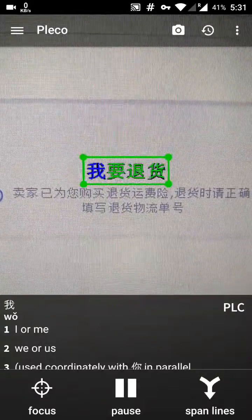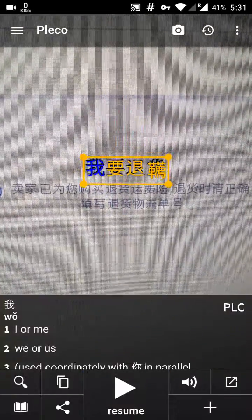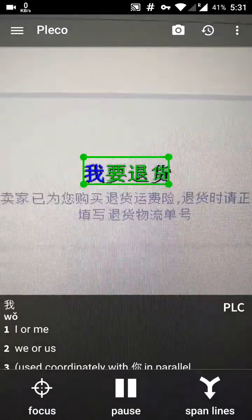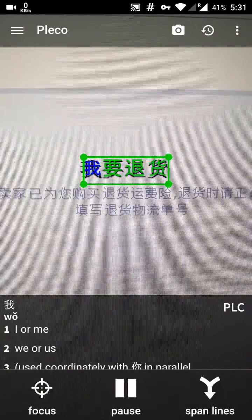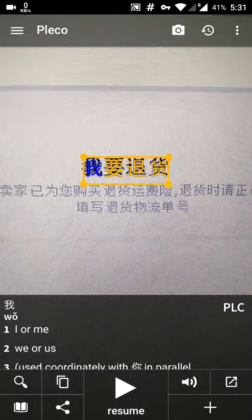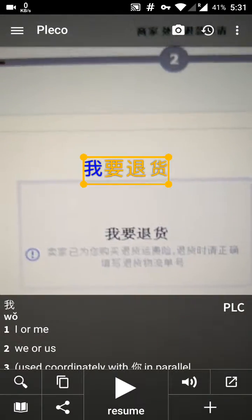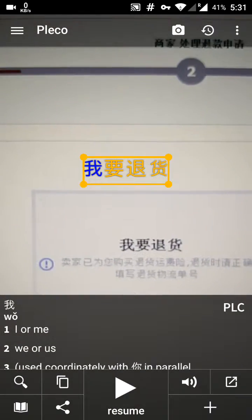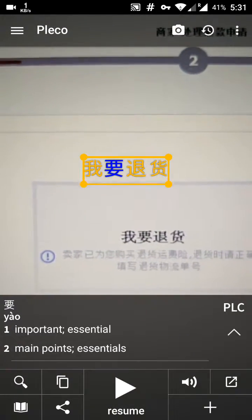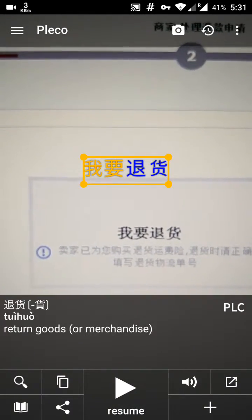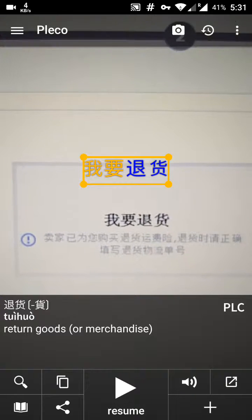focus in there, and then just press pause once. Once it matches, press pause, and then just touch the characters with your finger. You can get the definition for each one.